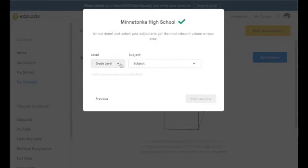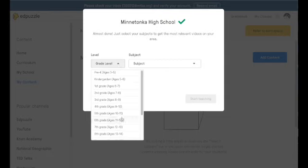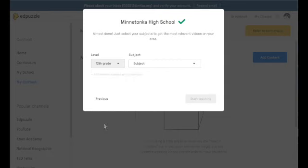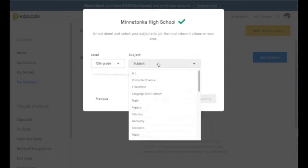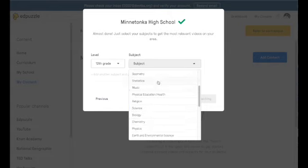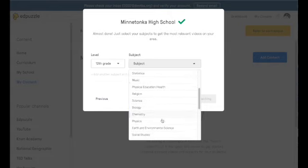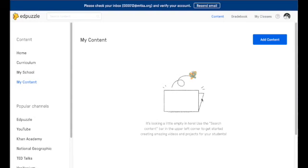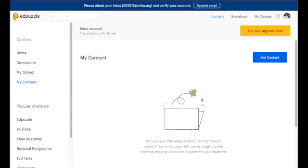This is just some information to help you choose and to help the system find some similar types of videos. Things that you might be interested in within the system itself. You can add this or you can just skip this. It really doesn't matter. And now you are ready to go.